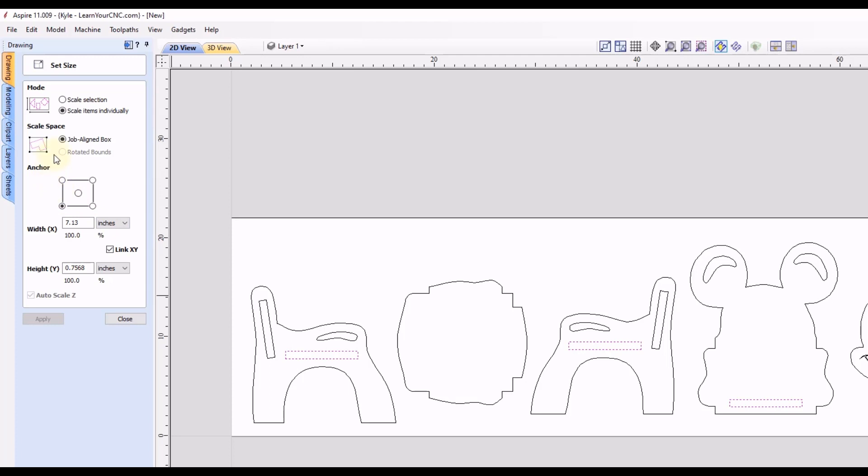So now we need to select an anchor position. In this case, I'm going to go to the center. That way, it does not move from the center location. Depending on your project, you may want it to anchor from the top or bottom, that's going to be up to you.